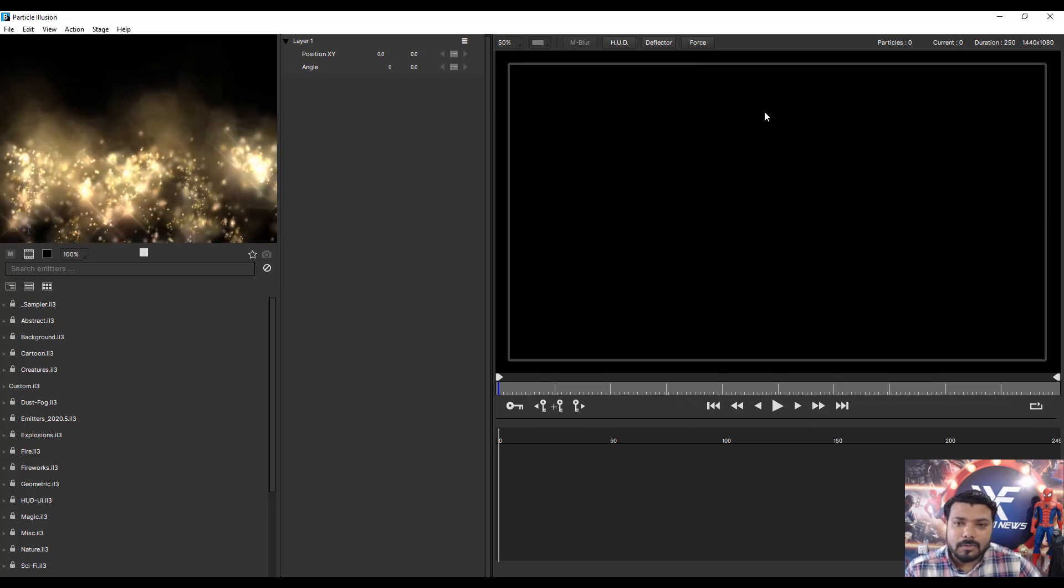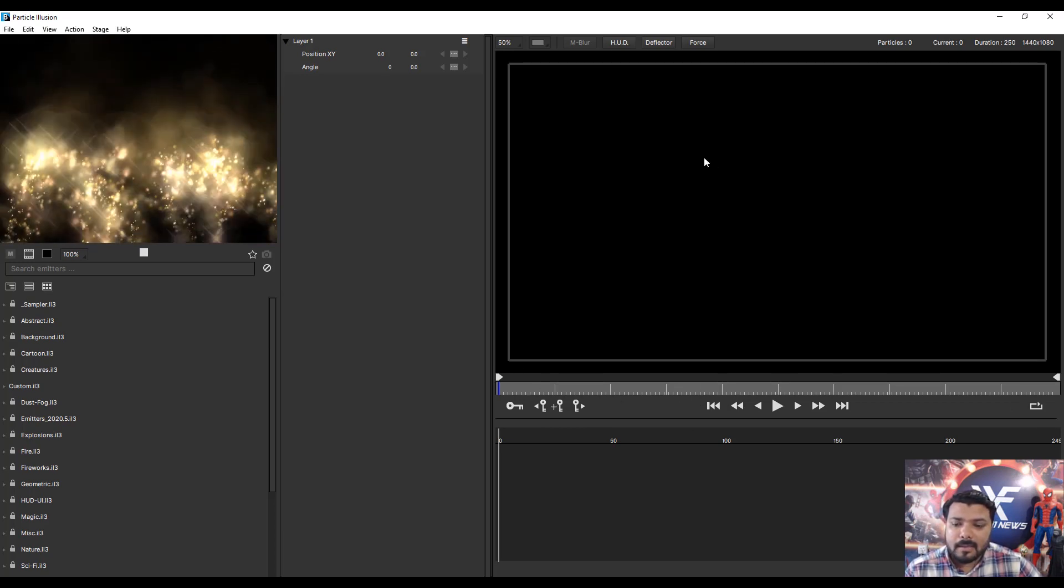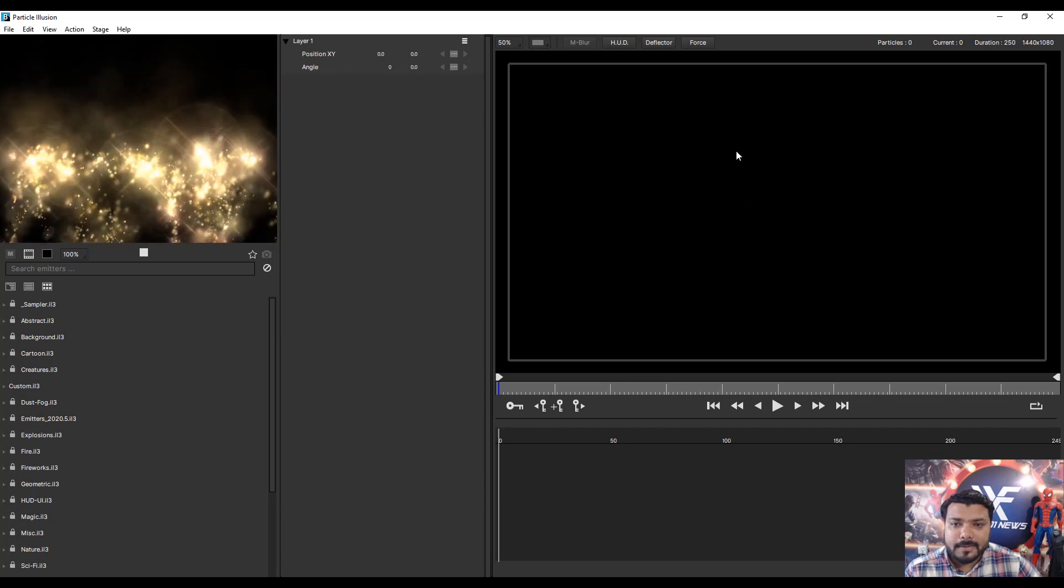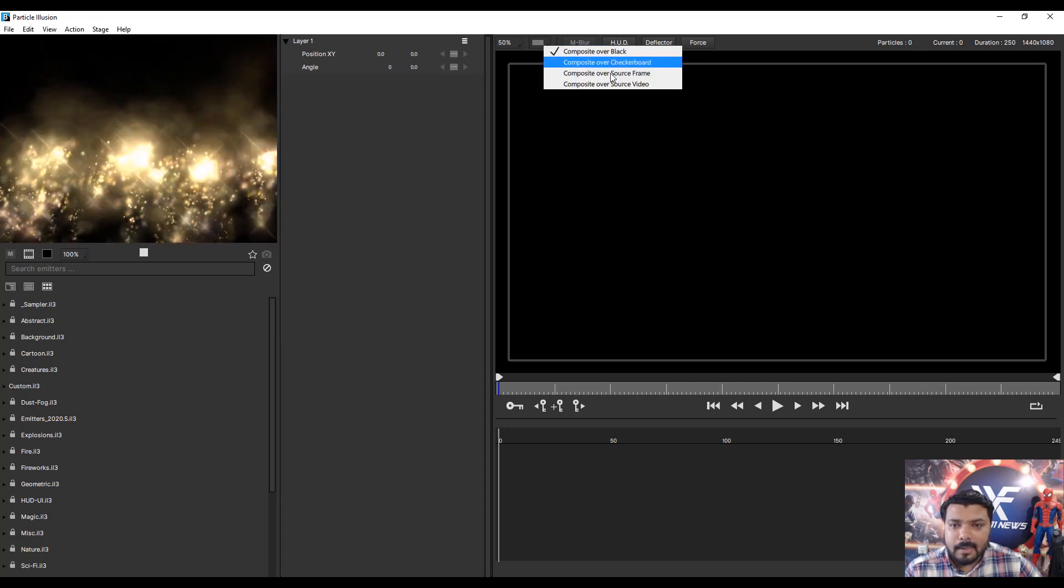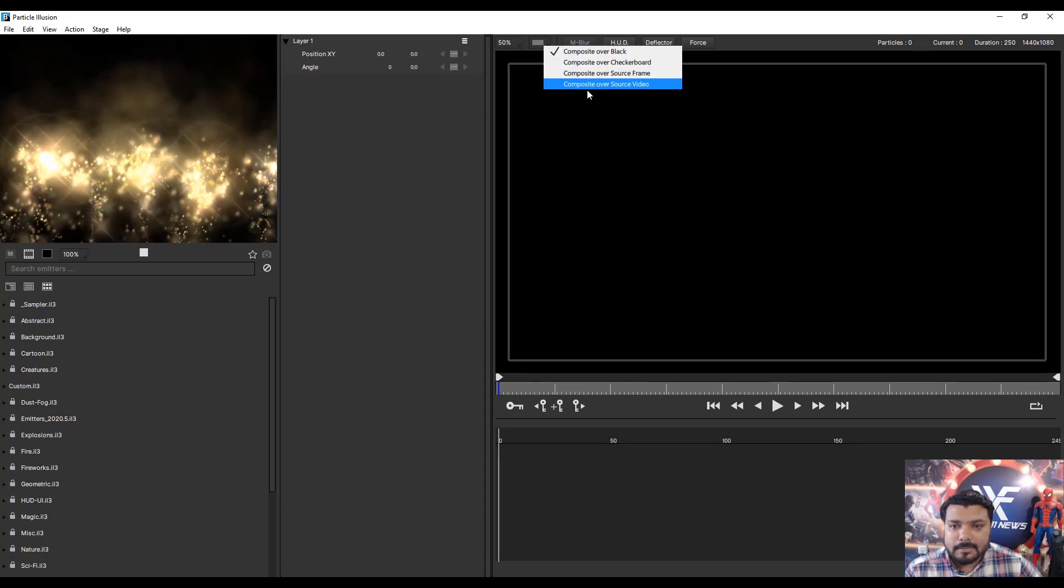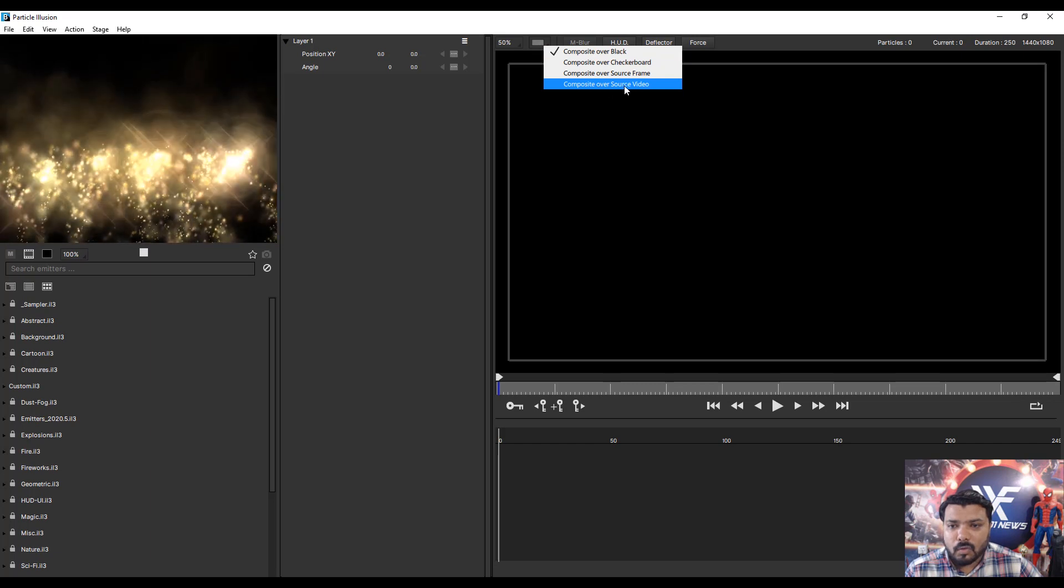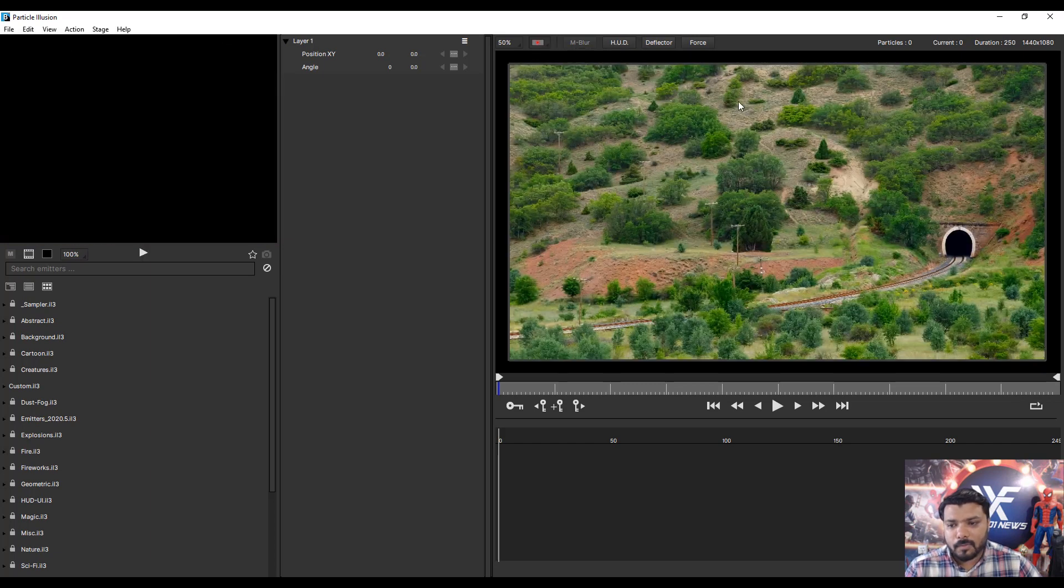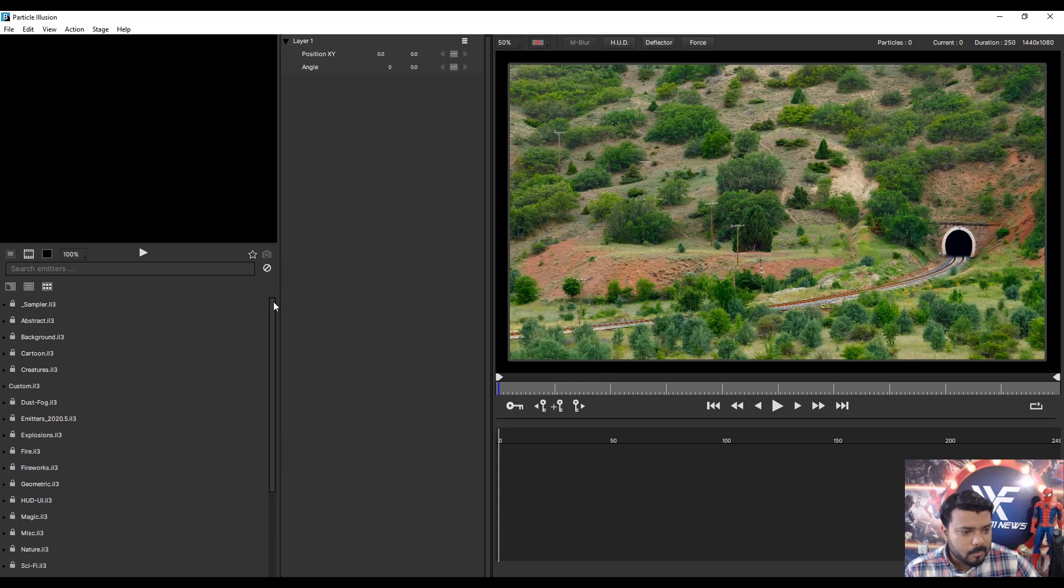So, simply I want to show my stock footage. I click Composite our Source Video. Now I see my original video clip.